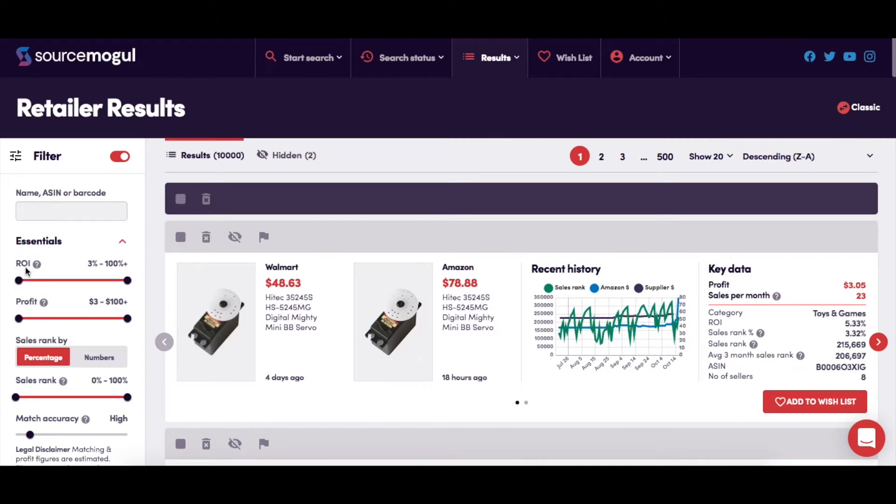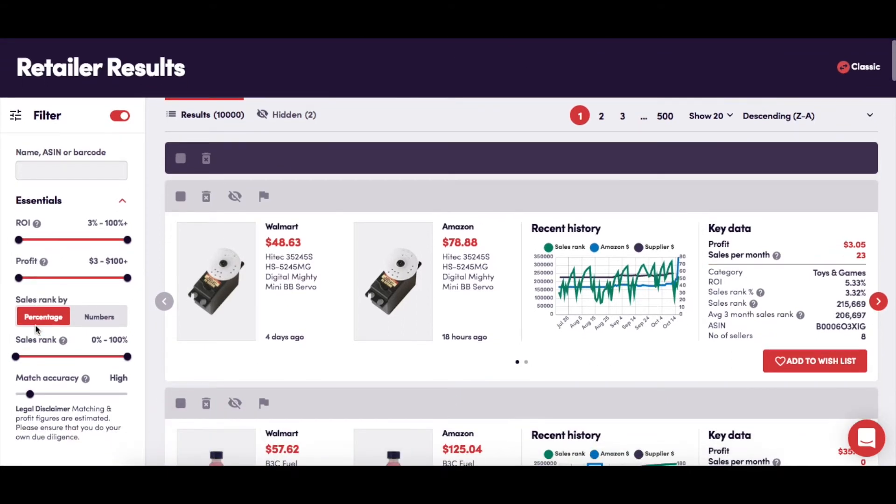This is where you can adjust the ROI or return on investment, so the search results only show you the products that suit your set range. Likewise, here you're able to set the profit range in dollar or pound terms and only see the results that match your preferences.